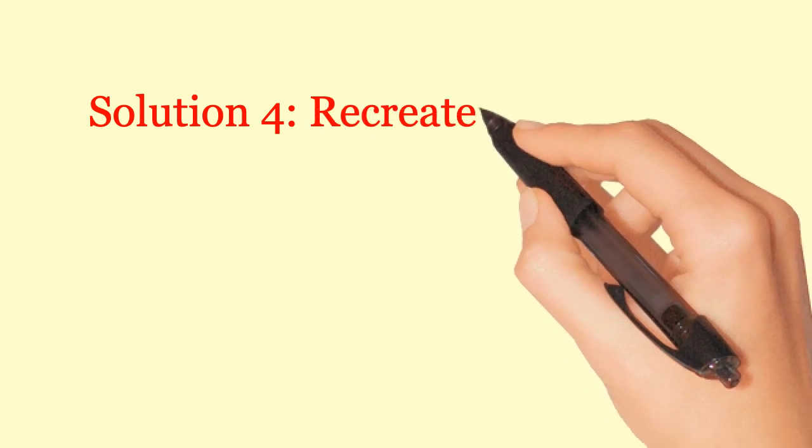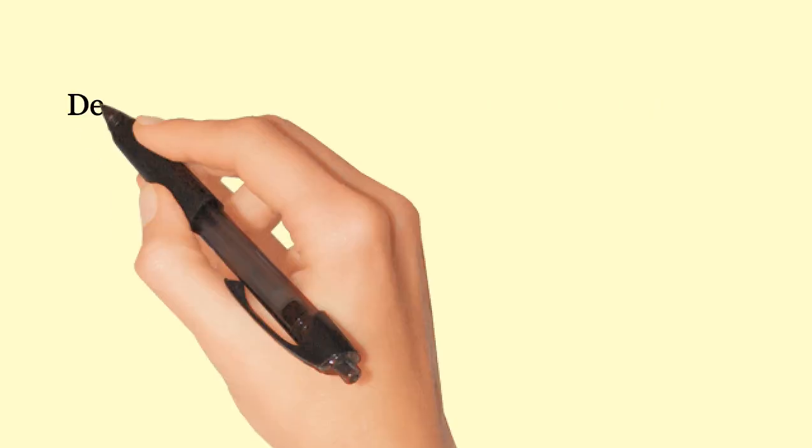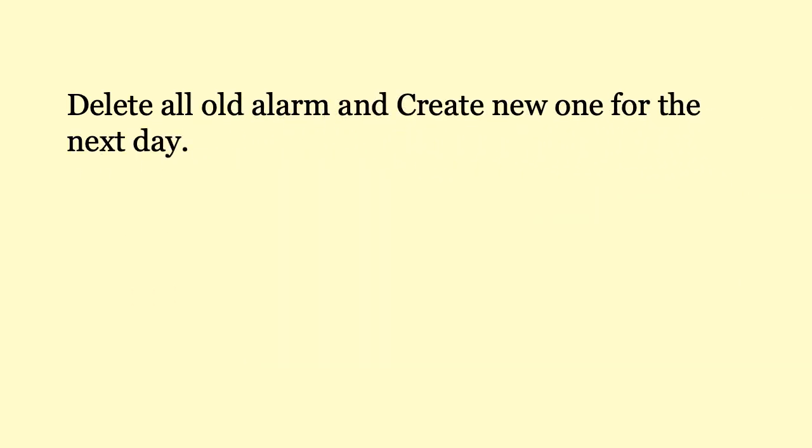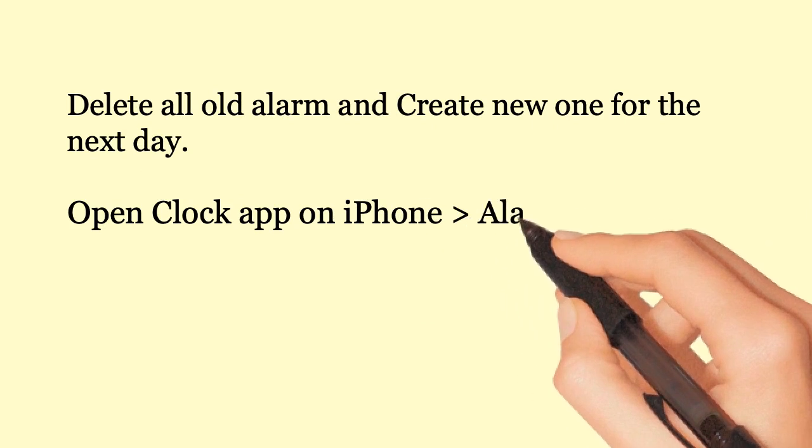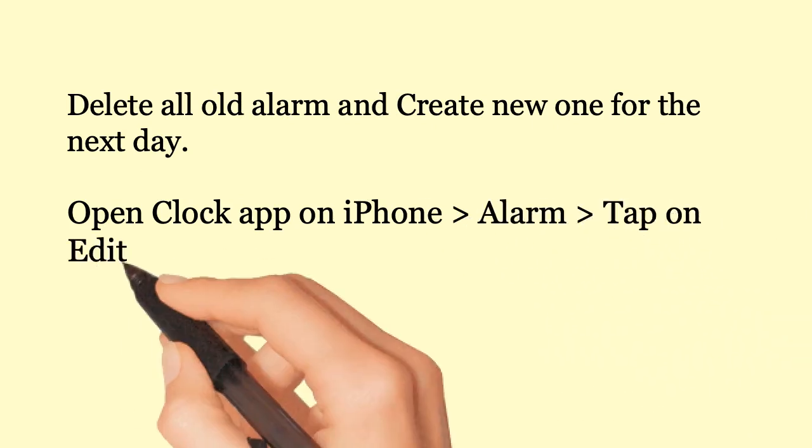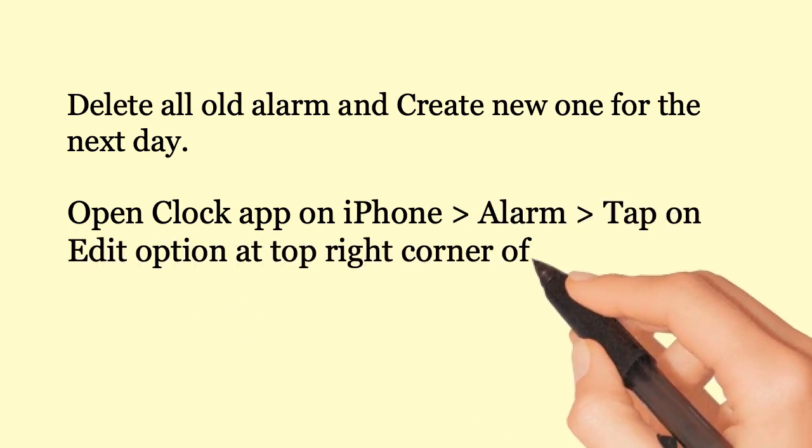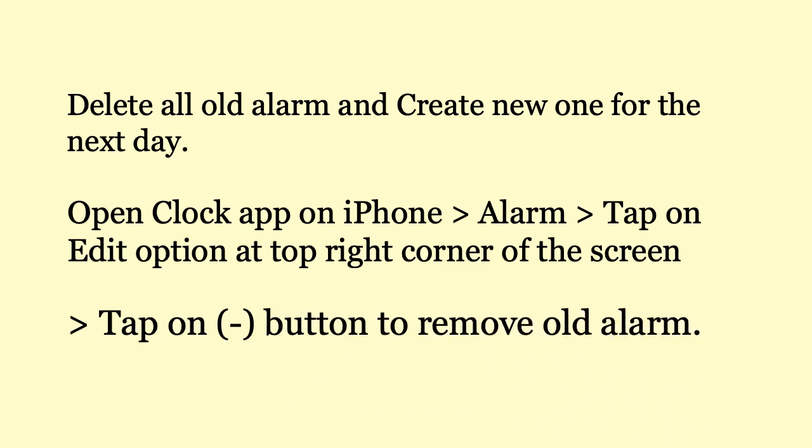Solution 4: Recreate new alarms. Delete all old alarms and create new ones for the next day. Open clock app on iPhone, go to alarm, tap on edit option at top right corner of the screen, then tap the button to remove old alarms.